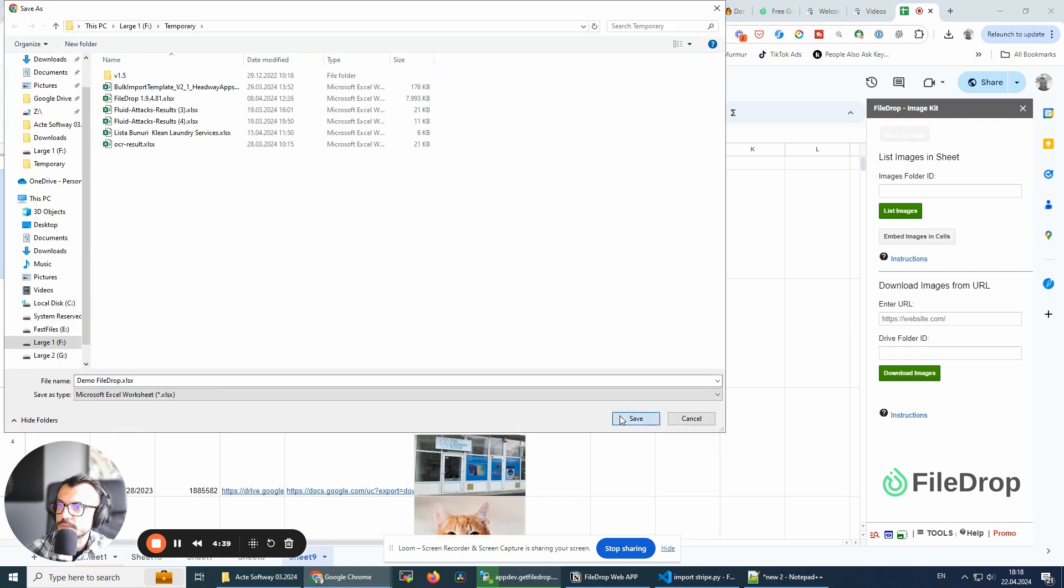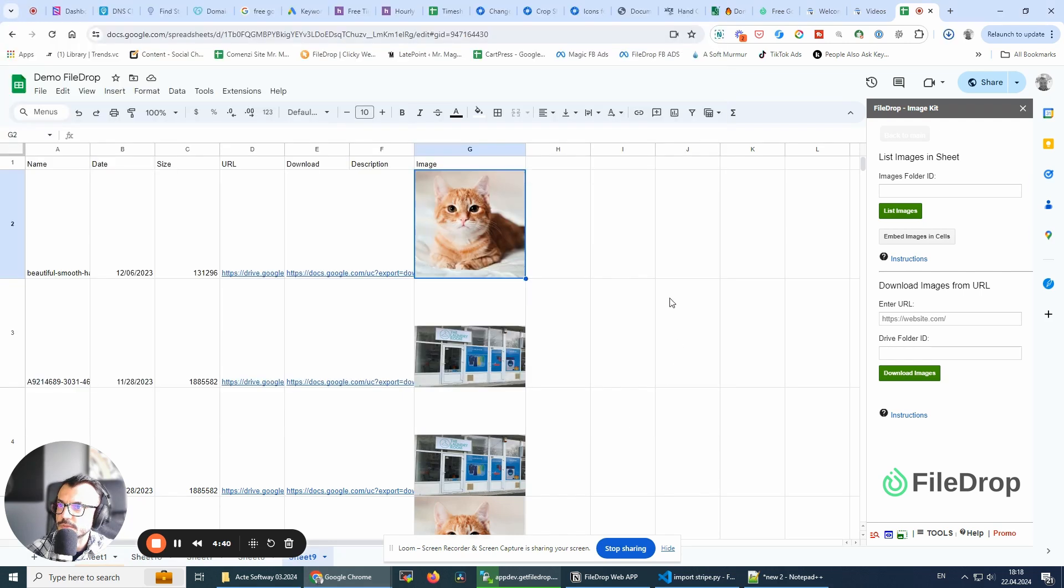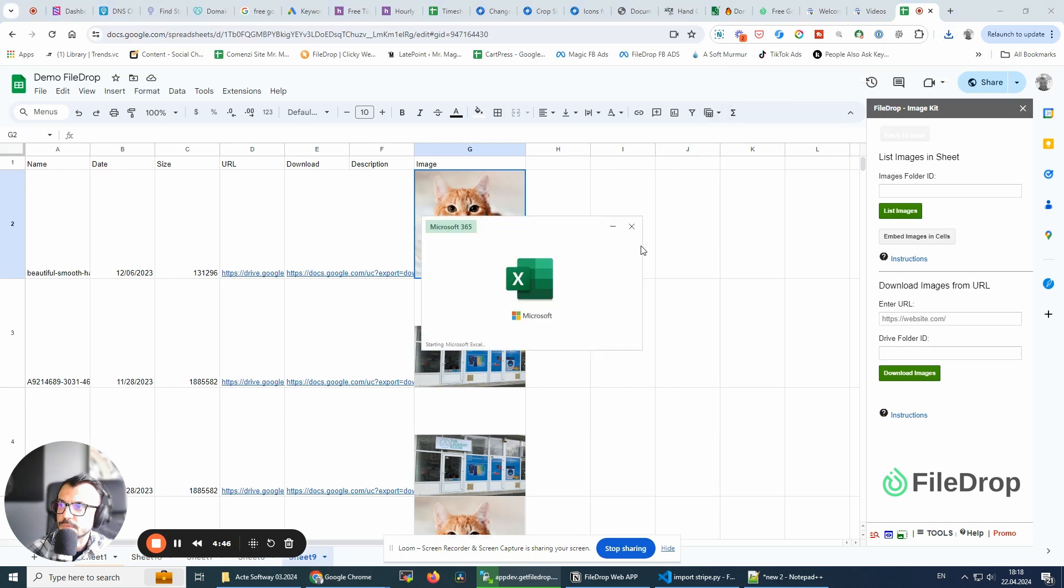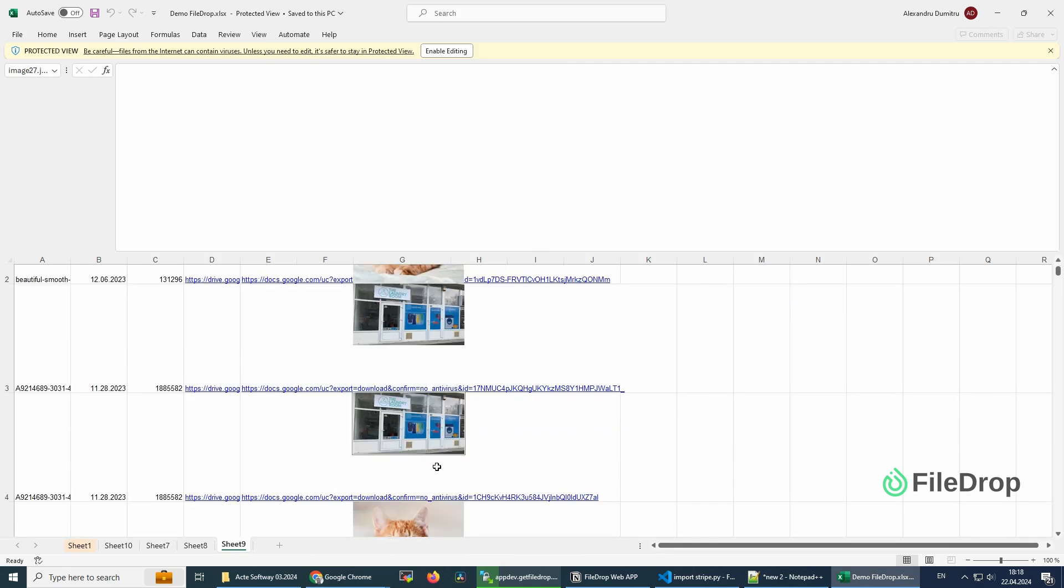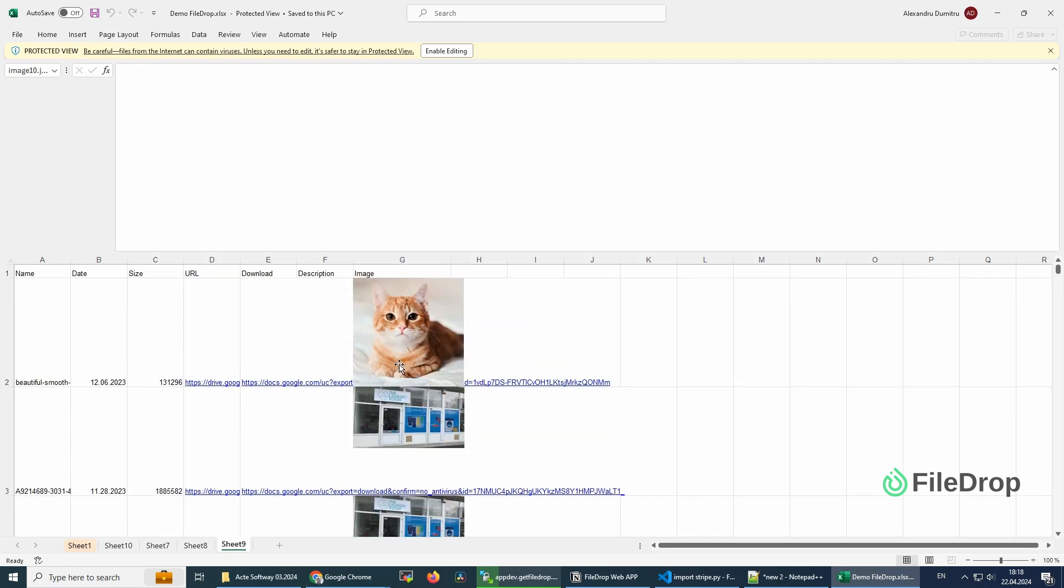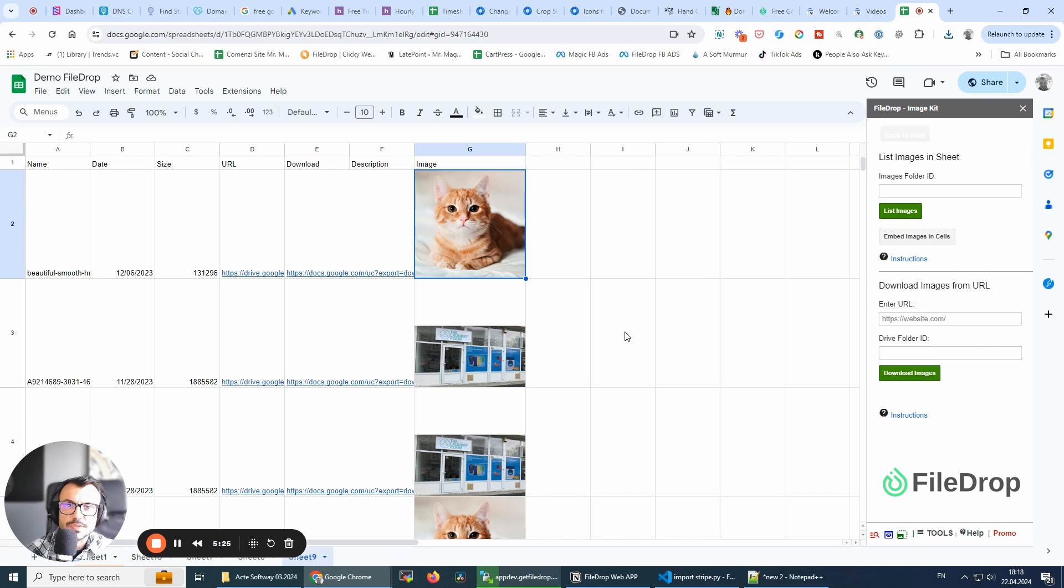Let's save this and see what happens. I'm in sheet 9, and as you can see, the images that were there are saved here. Cool. I hope this is useful.